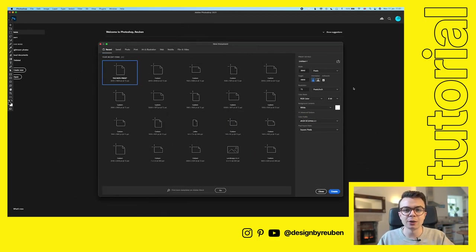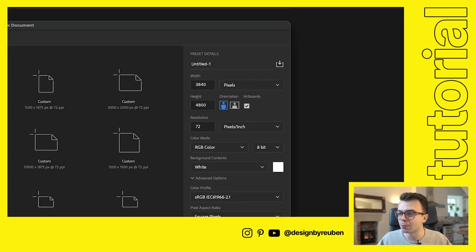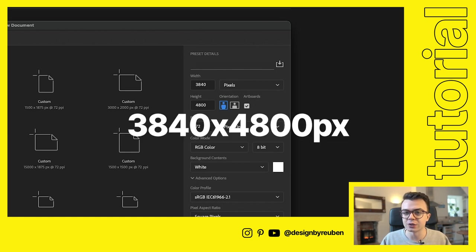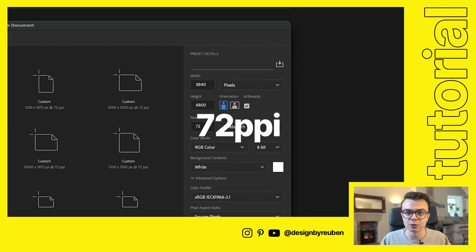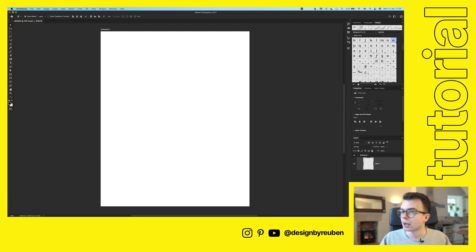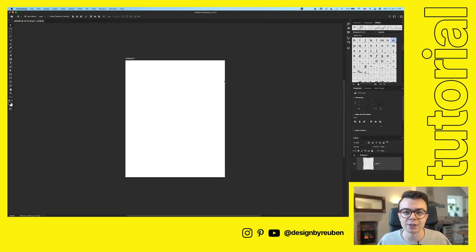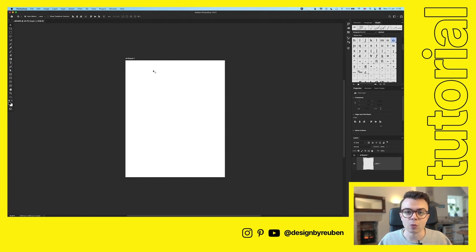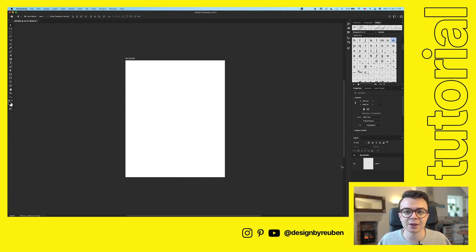We're here in Photoshop 2021 and you can use previous versions - all of those work. We're going to jump straight in and open a file. I've got my own preset; I use 3840 by 4800, so it's a pretty big file, and I run it at 72 PPI. I'll set the file name - we'll call this 'billboard.' I love to use artboards in Photoshop to make sure everything's aligned and centered, and to use more than one file within an individual project.